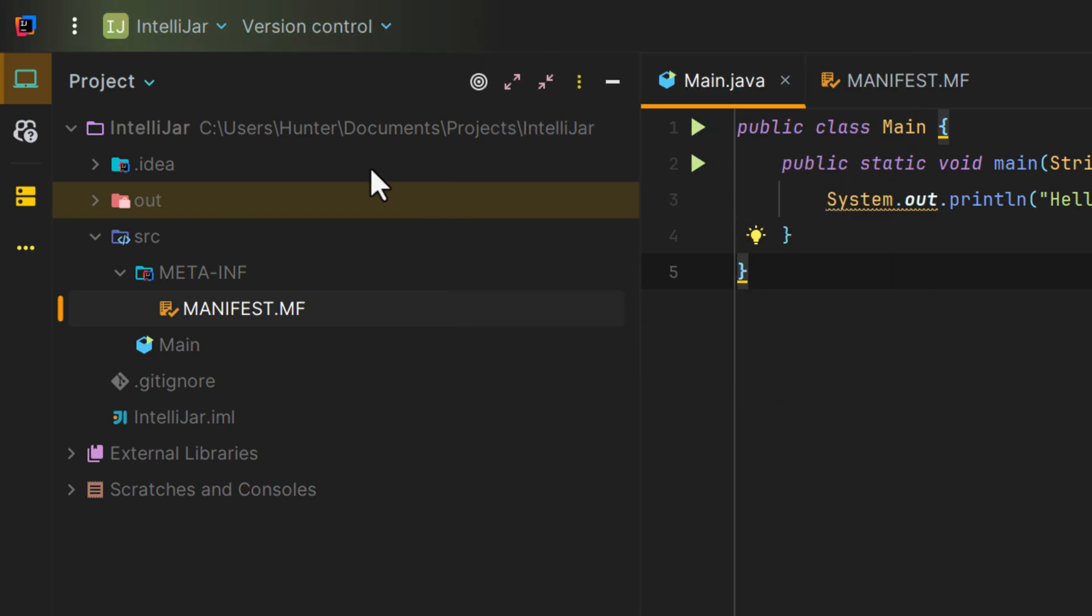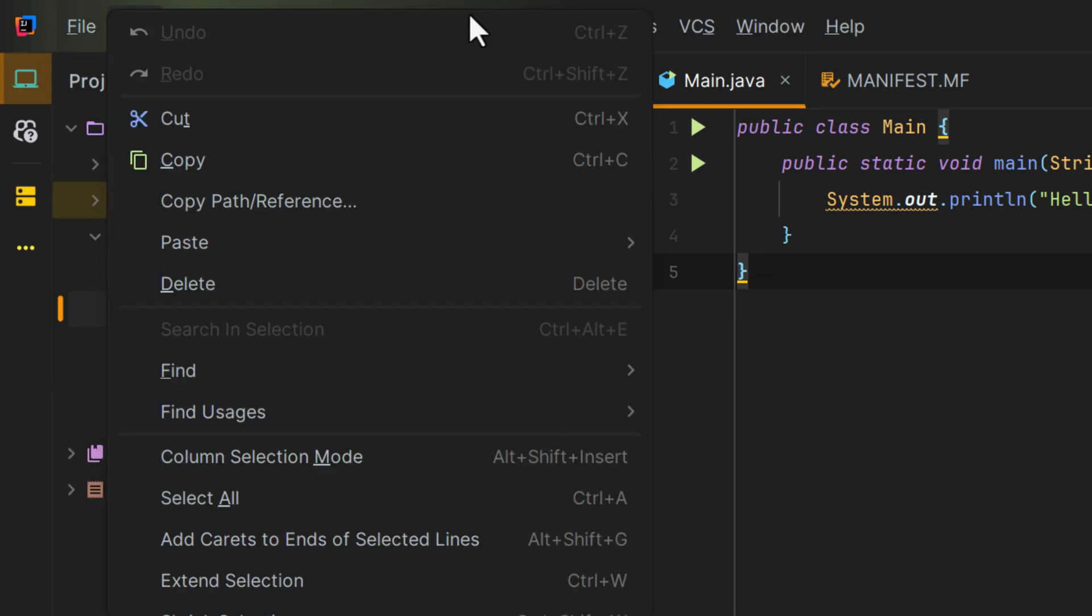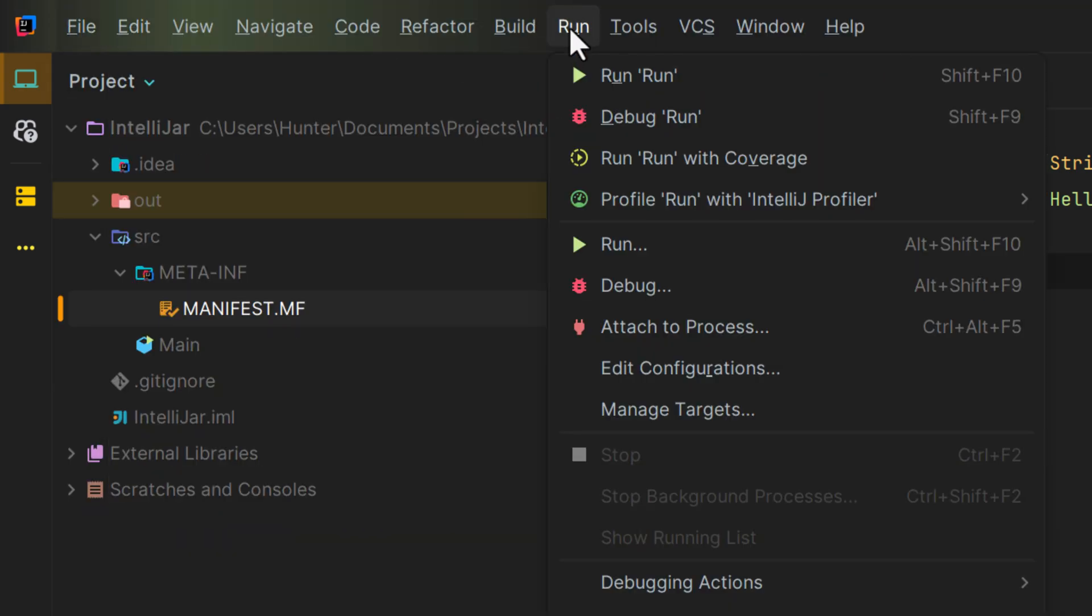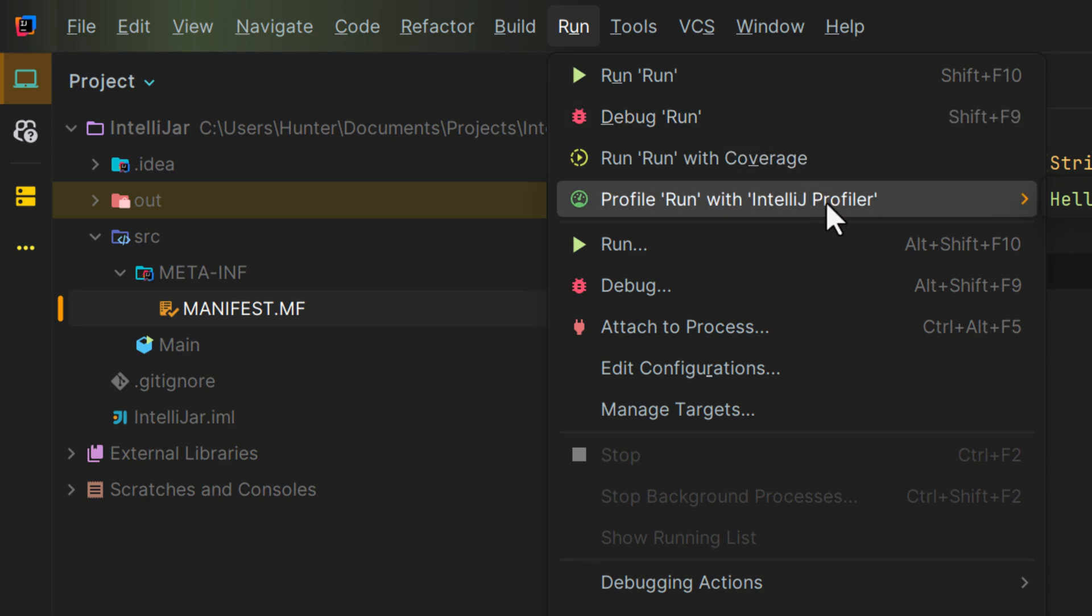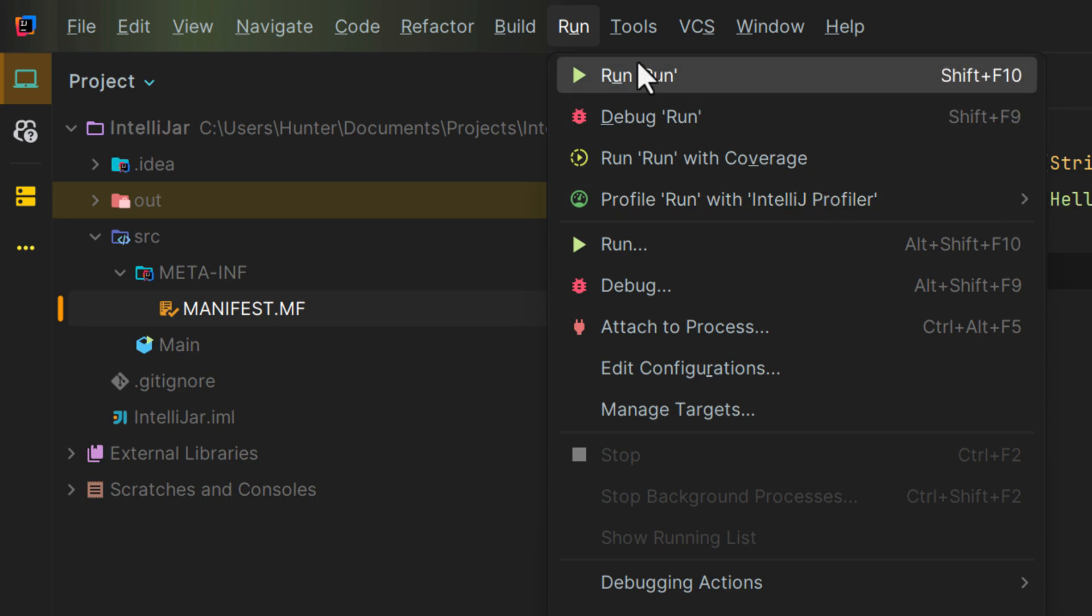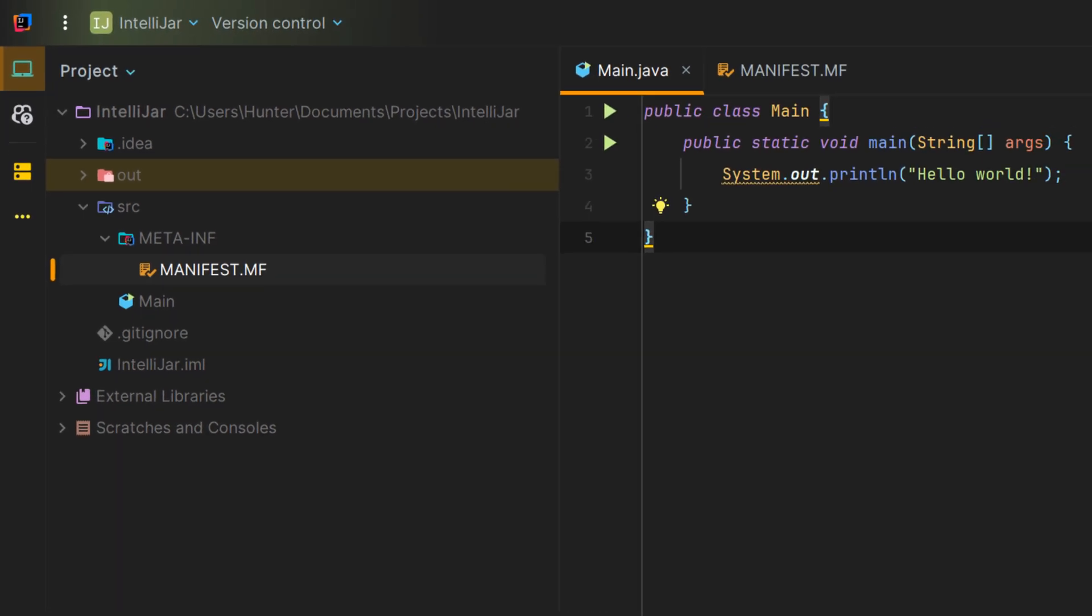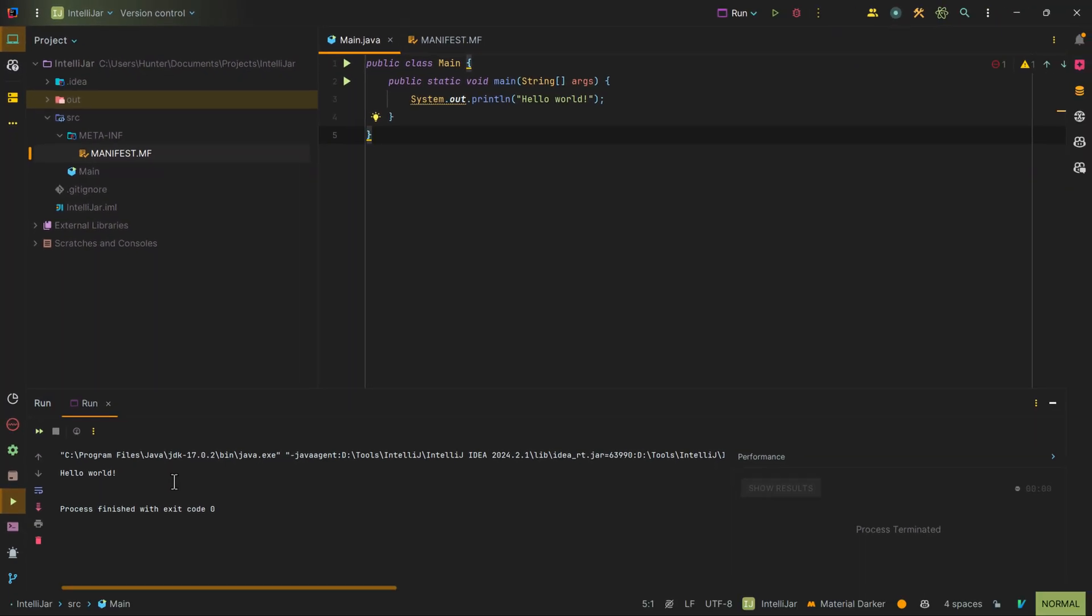You can also run any run configuration from the same menu up in the run, as well as debug or run test coverages or the IntelliJ profiler, or anything else that you may want to run inside of this run drop down. And that is how you run your Java application inside of IntelliJ.